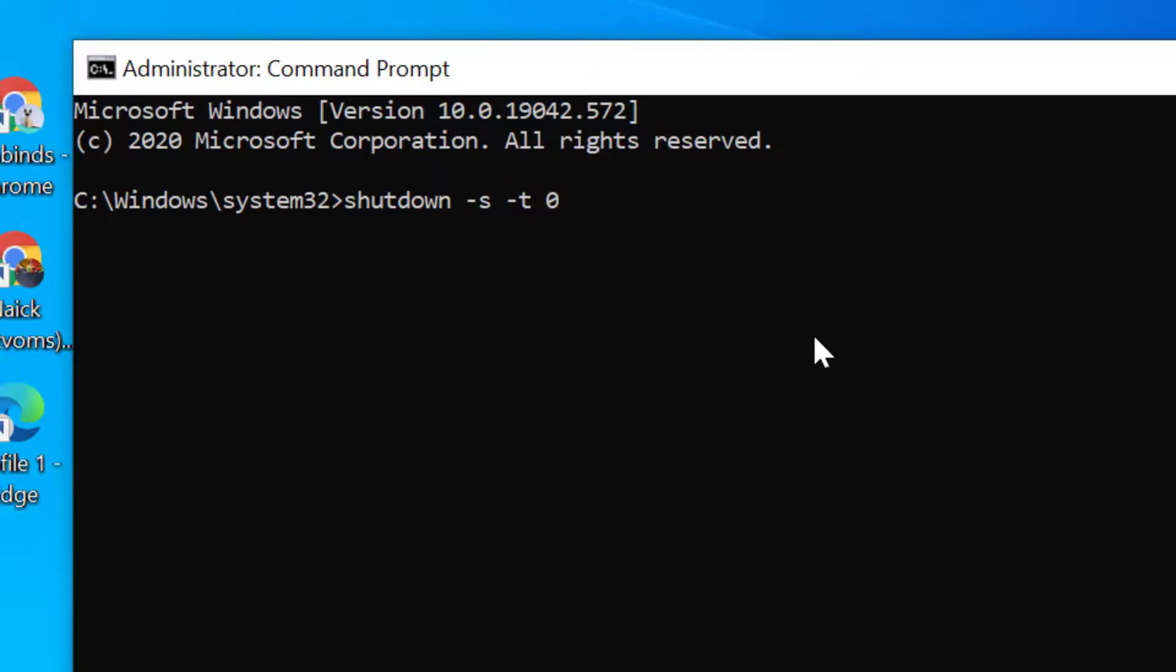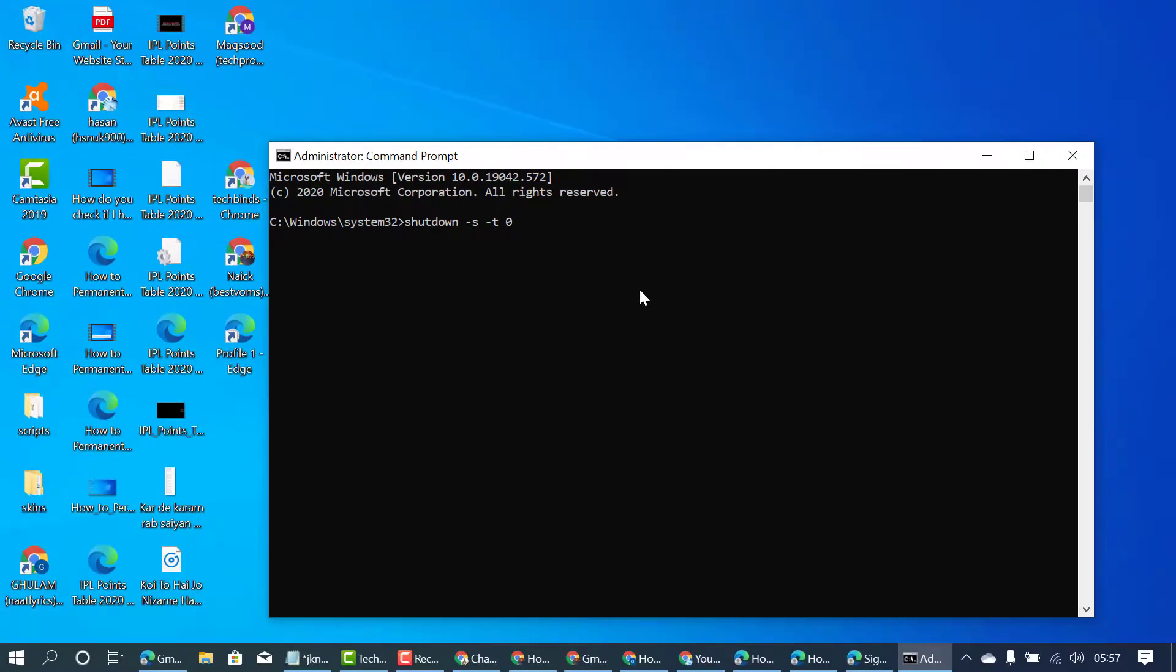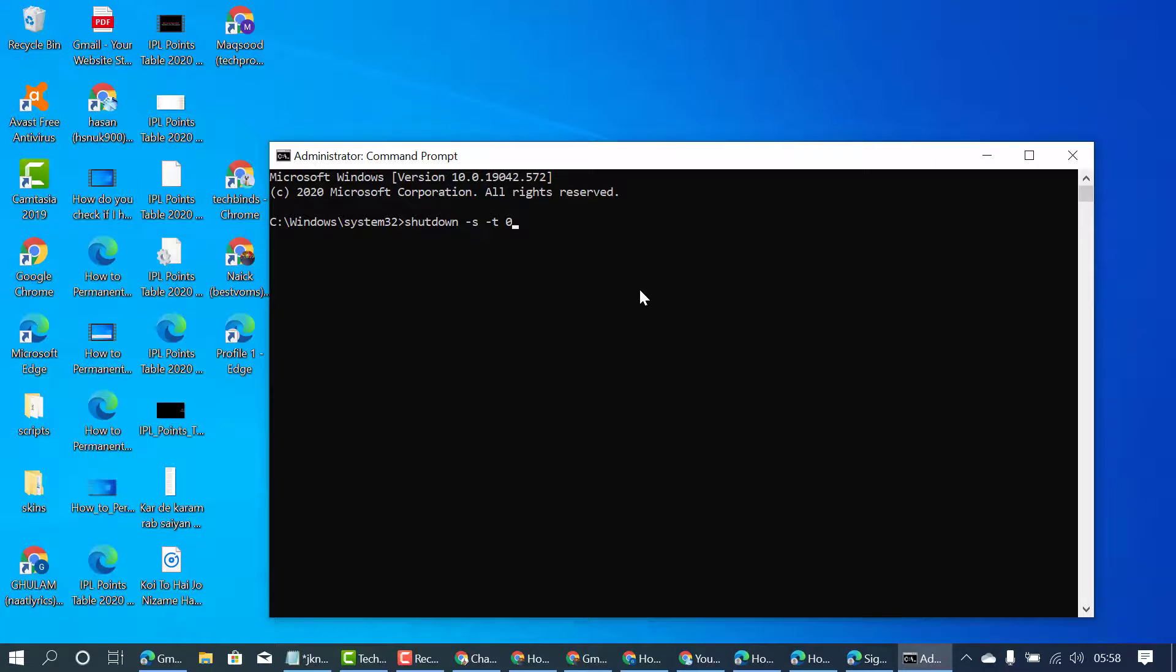So immediately your Windows 10 PC or laptop will be shut down without any update. This is a quick and easy method to know how to shut down Windows PC or laptop without update. Thanks for watching.